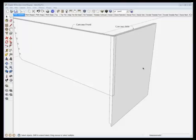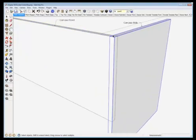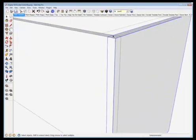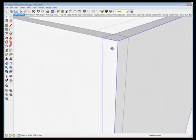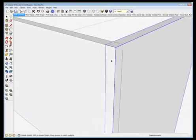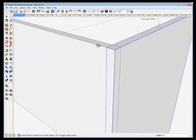Here are the two components for the carcass front and the carcass side for the blanket chest. They're overlapped at the corner as you can see and that's where the dovetails need to go.